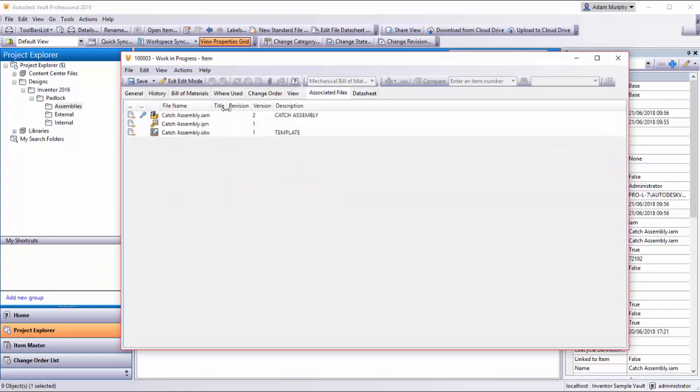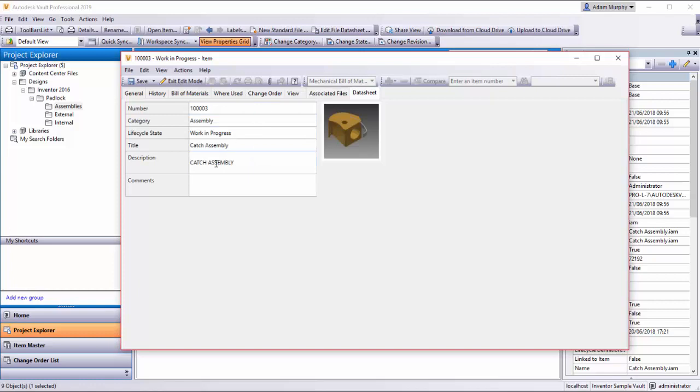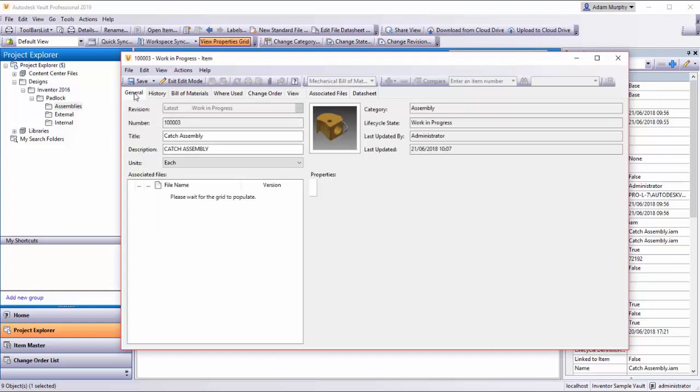Again, we have a list of associated files here. Lastly, we have the Data Sheet, which is fairly customizable and can be added to each item.